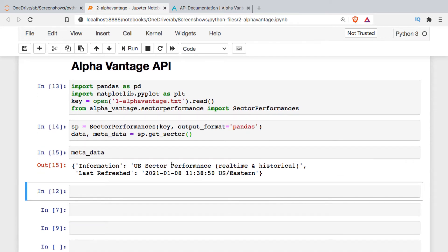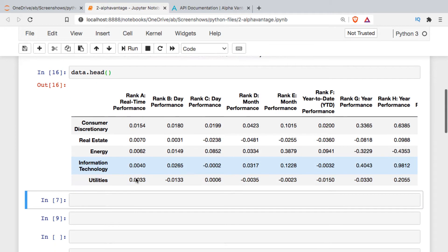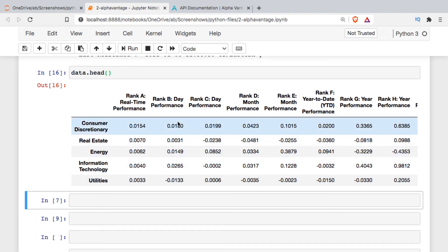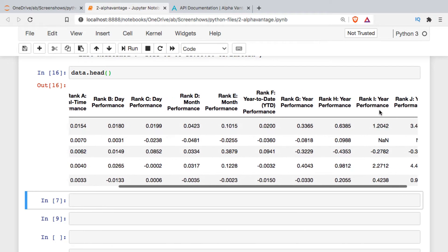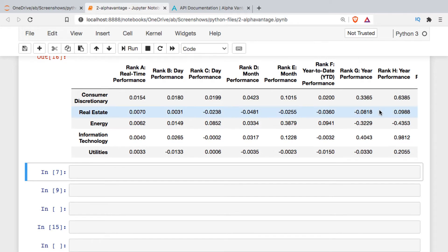If we take a look at the metadata object, there's not a lot in there — it just tells us the market it's getting data from and when the last data was available. This is actually real-time. If we look at the data packet, you get quite a bit: the first column is real-time performance, and we see each of the sectors and how they're performing, then how they're doing for the day, for the month, year-to-date, and last year.